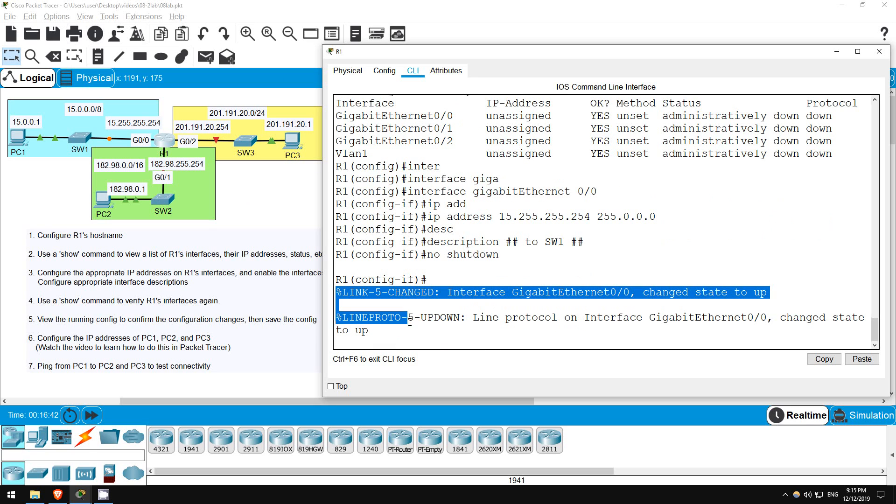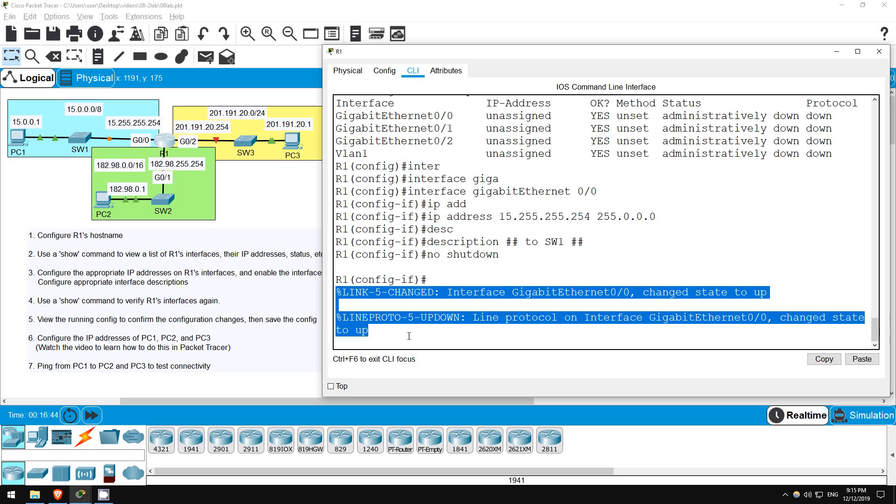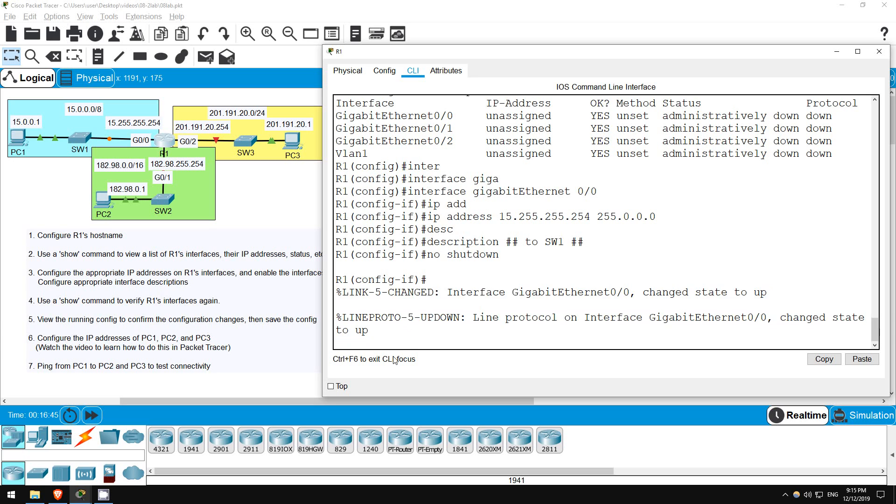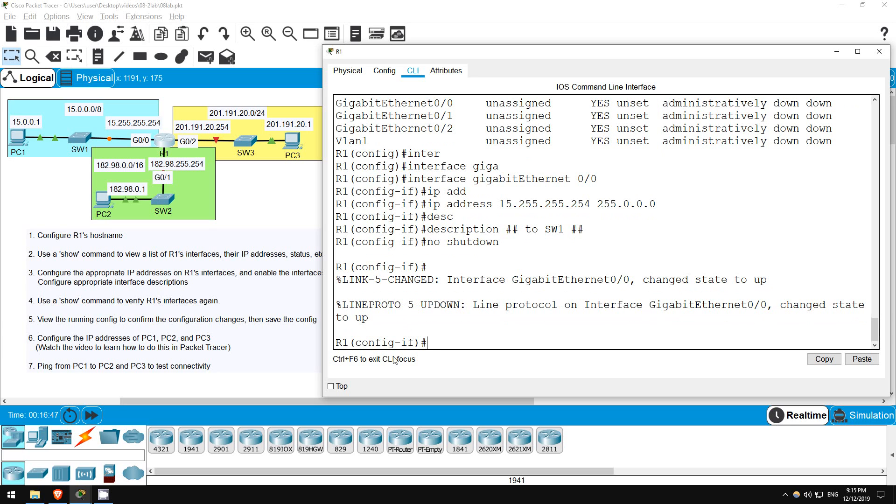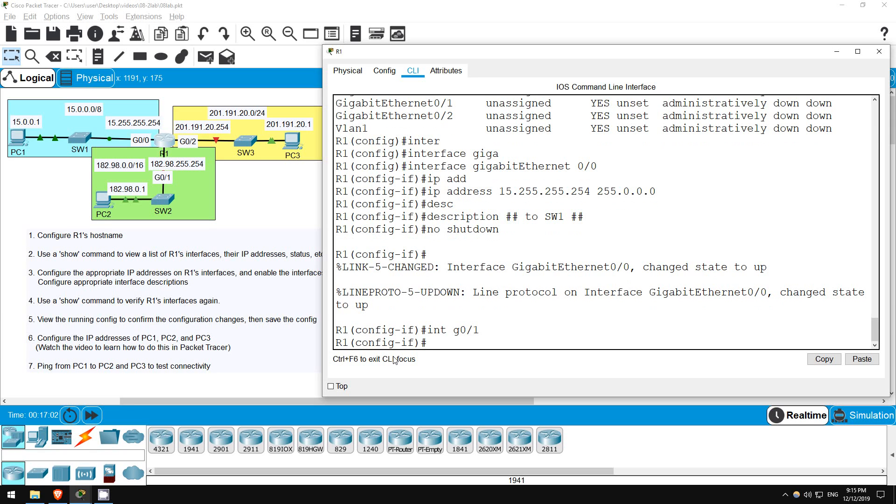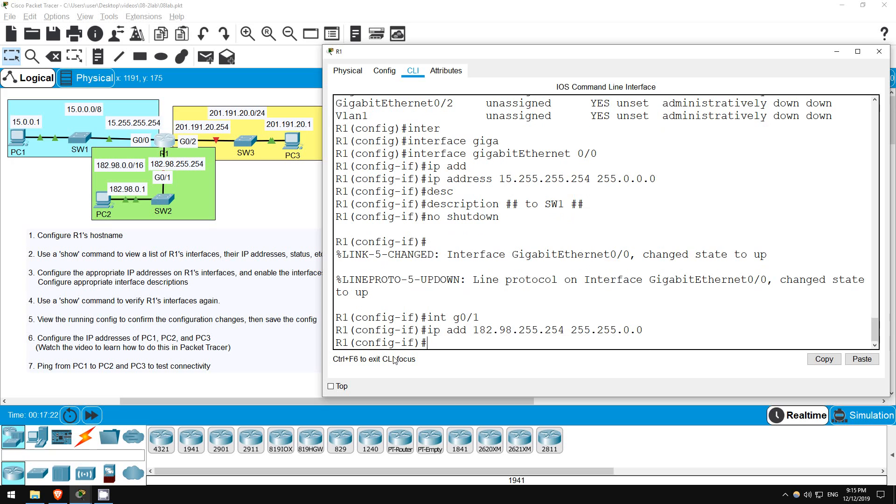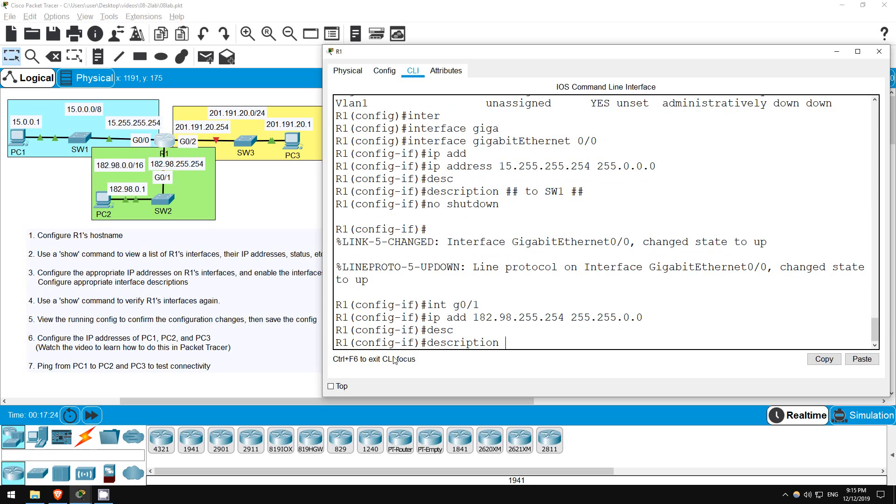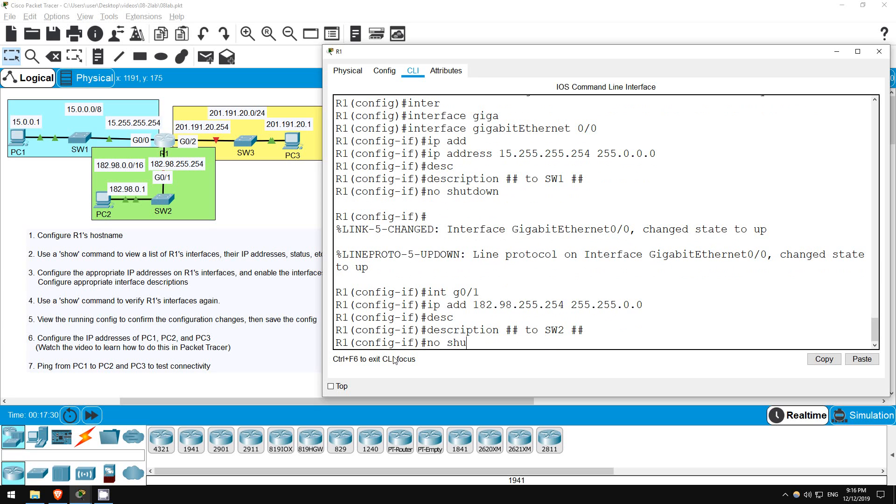Immediately, I get two messages indicating that the interface has come up. Before checking on the status of the interface, I'll configure the other two interfaces. To switch to configuring another interface, I don't have to exit back to global config mode first. I can just type interface g0/1, and now I'm in interface config mode for gigabit ethernet 0/1. Let's set the IP address. IP address 182.98.255.254. The subnet mask for a slash 16 prefix length is 255.255.0.0. And the description. Description, hashtag, to switch2, hashtag. Let's enable it. No shut.